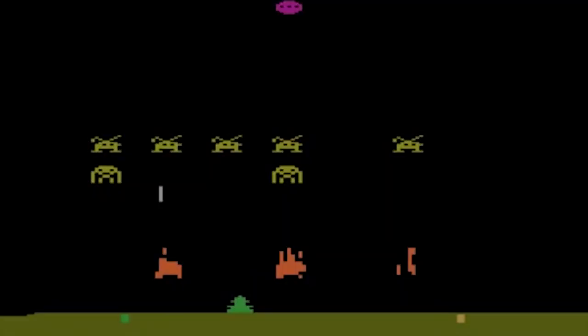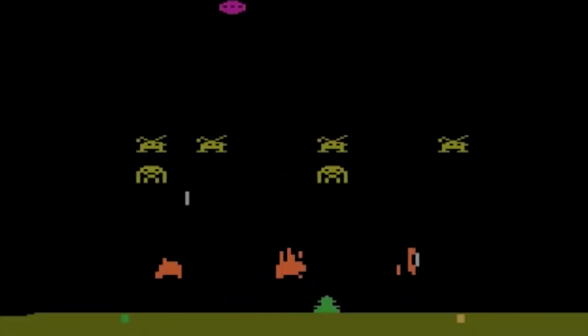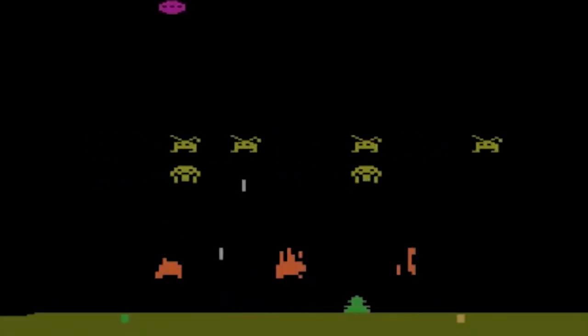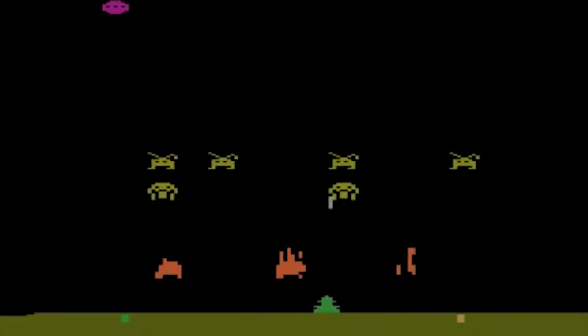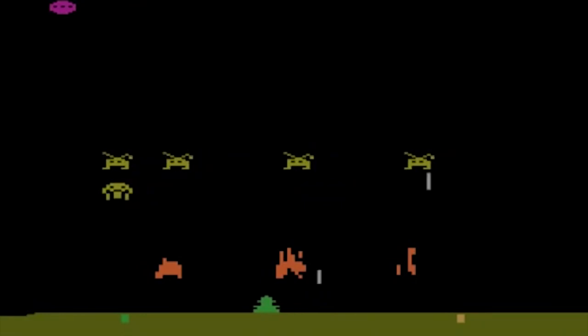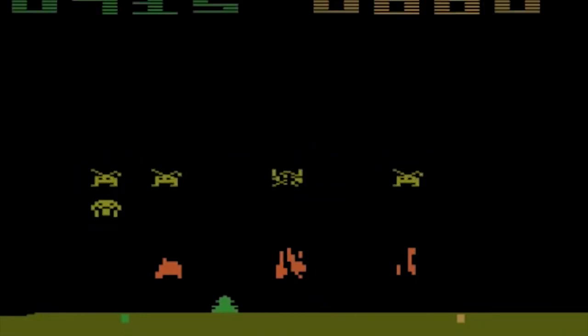Em 1979, foi lançado o Space Invaders que, juntamente com os outros jogos, estourou em vendas. A era dourada dos arcades começou então, e veio uma explosão de outros games.